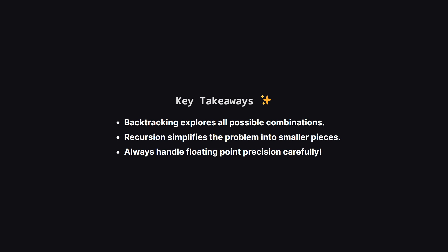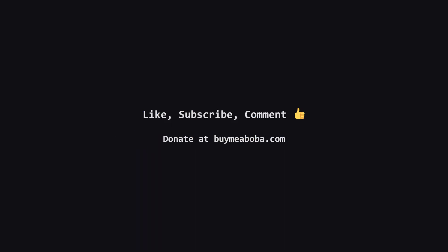We used recursion to break the problem down into smaller, identical sub-problems. And we learned a valuable lesson about handling floating point numbers. Always check if a result is close enough rather than an exact match.